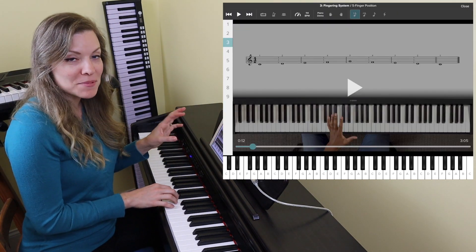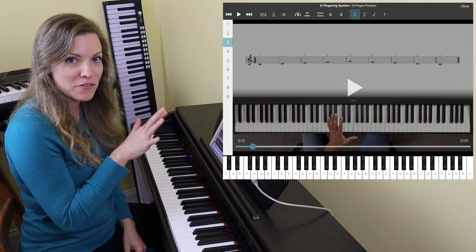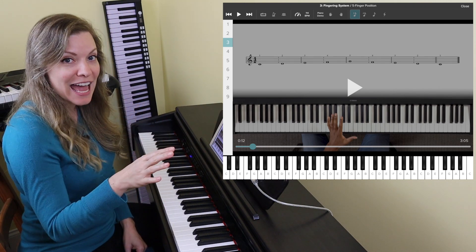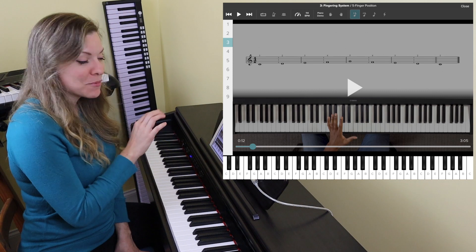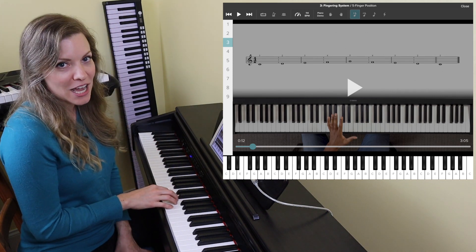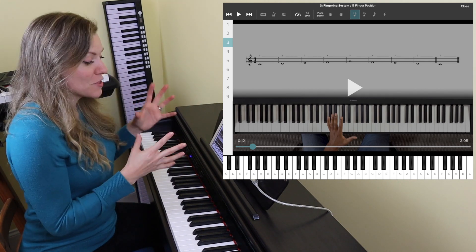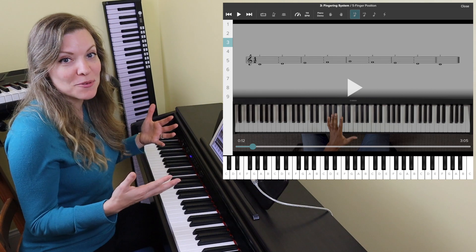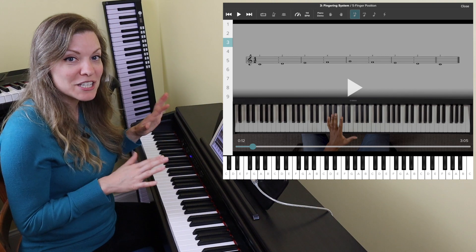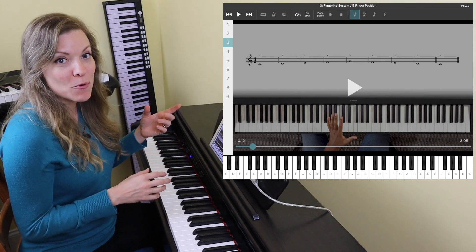Unlike most piano learning apps that start with middle C and then slowly add notes one at a time up to G so you have your first five fingers, this app starts with middle C and immediately adds the next four notes. Personally I prefer this method because I think it moves too slowly when you only add one note at a time. If you're an absolute beginner this may overwhelm you, in which case you might want to try one of those other apps that does it more incrementally.